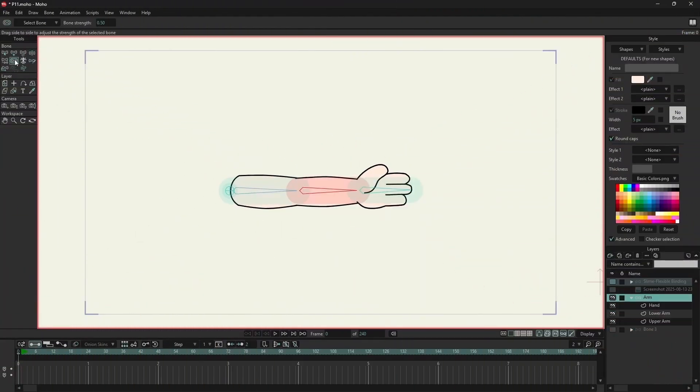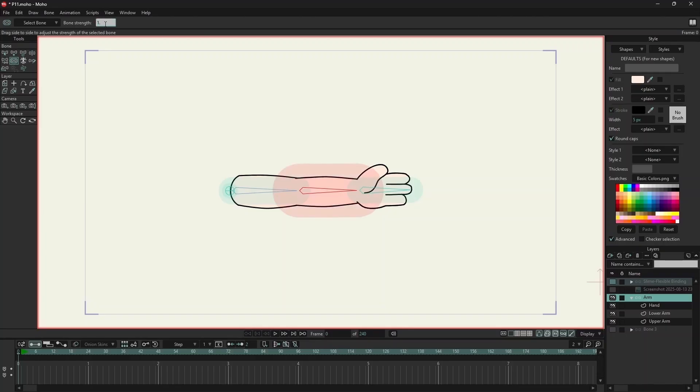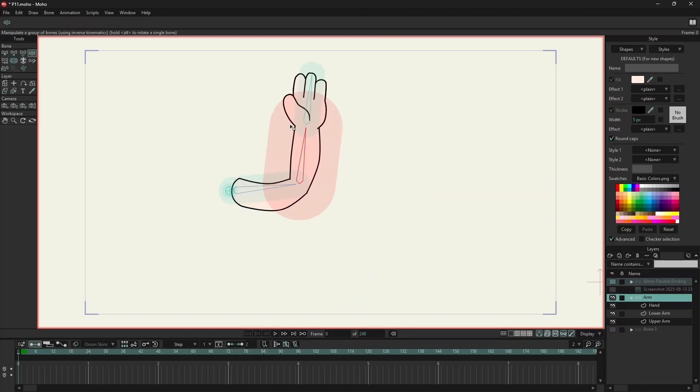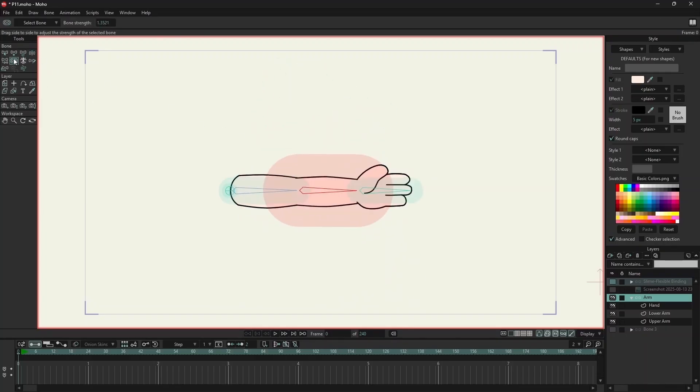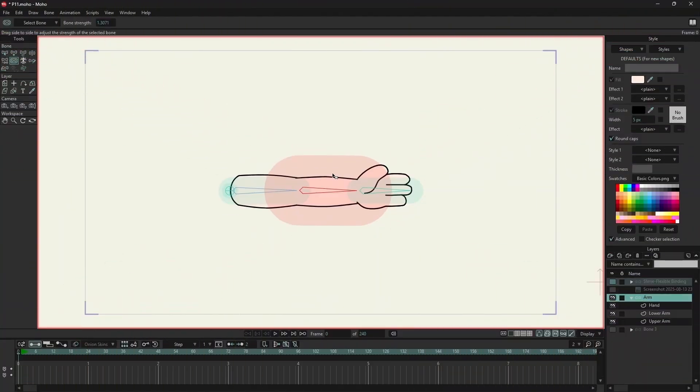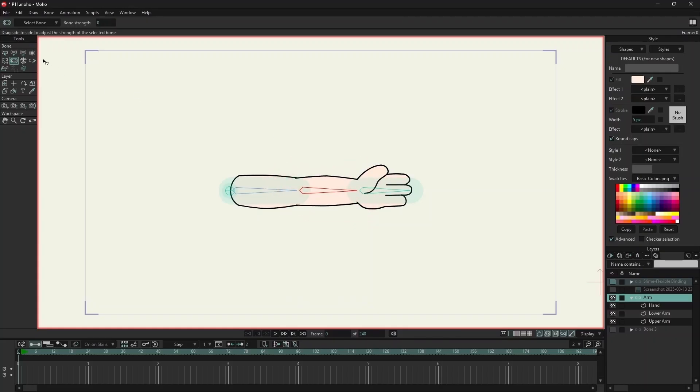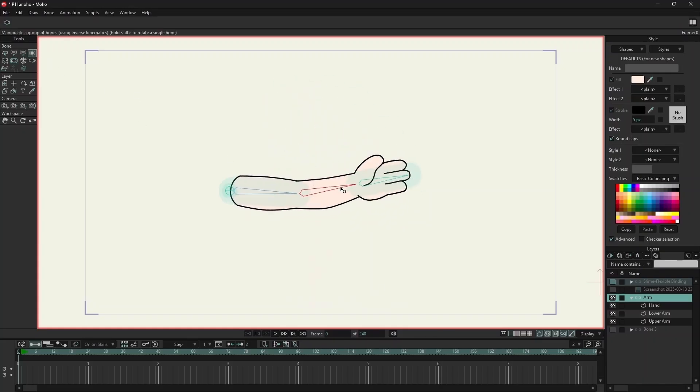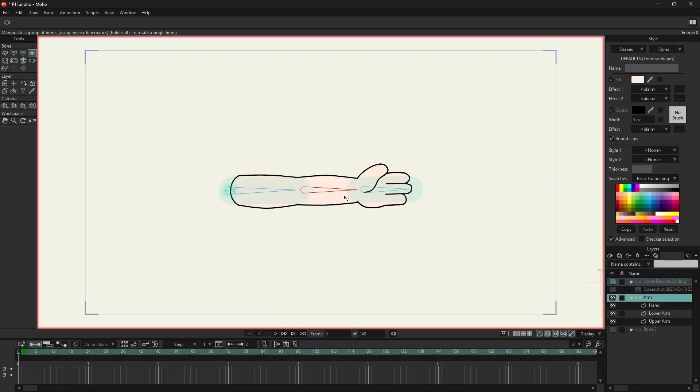By clicking on bone strength, we can adjust the region of influence of the selected bone. We can change the value over here, or we can hold the mouse and move it down. Right now the middle bone has zero bone strength.